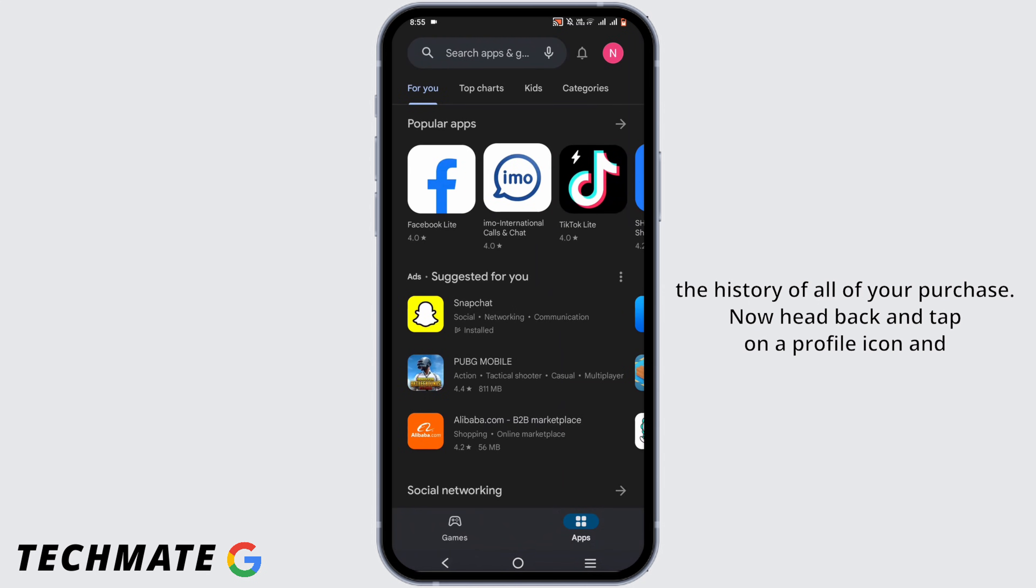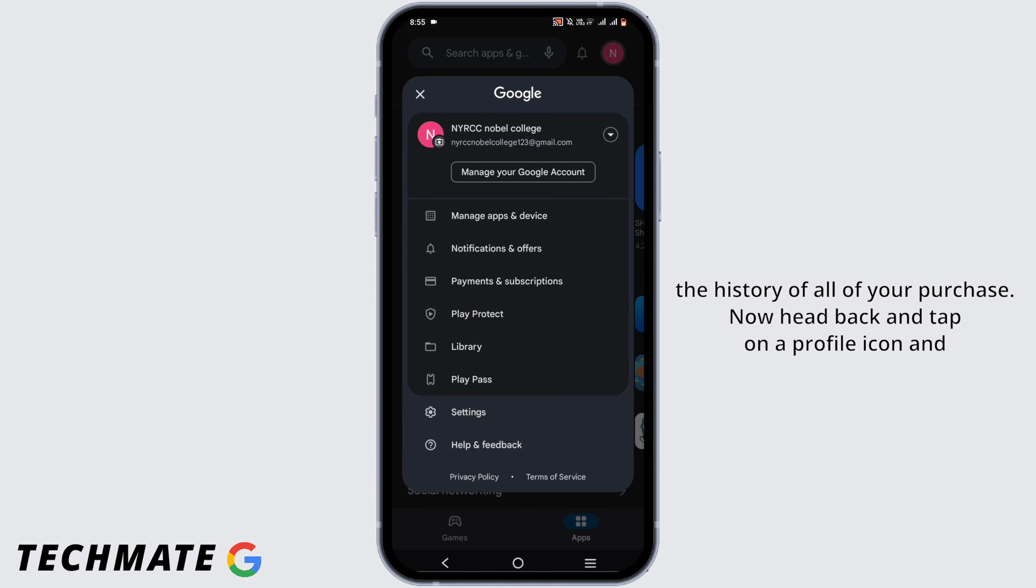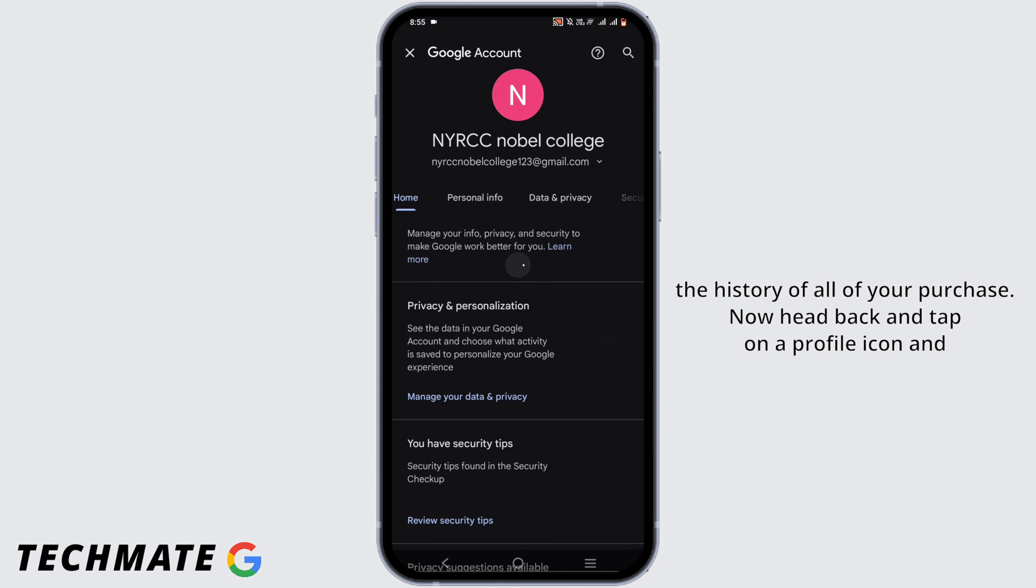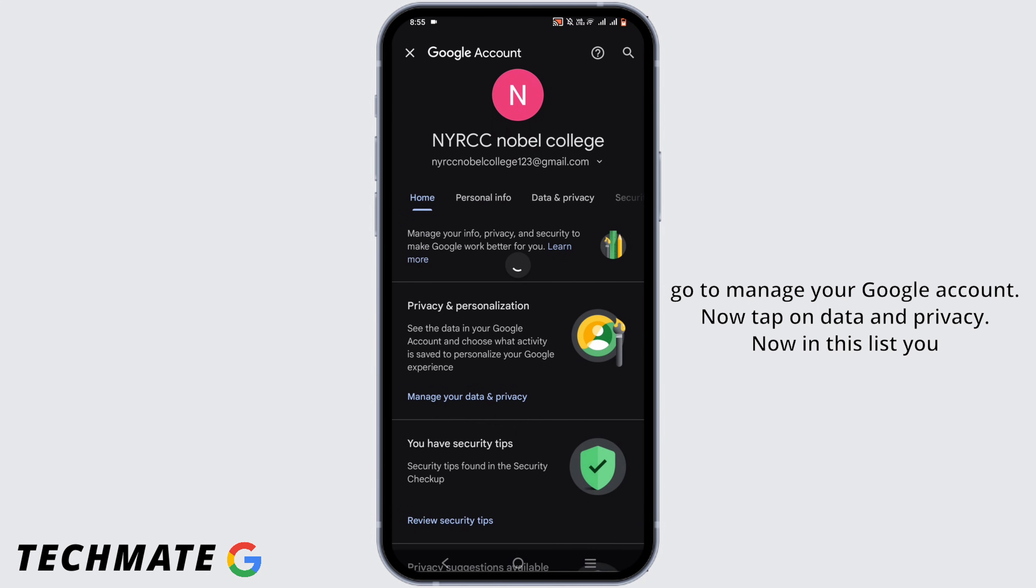Now head back and tap on your profile icon and go to Manage Your Google Account.